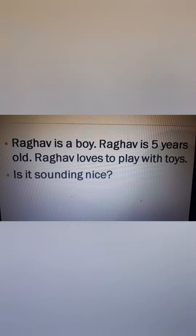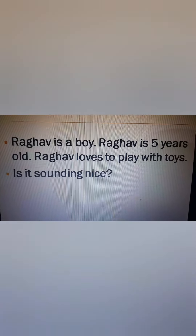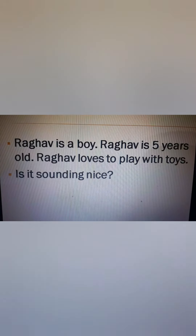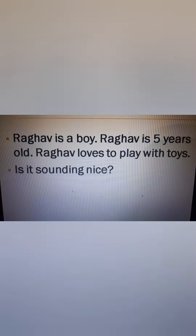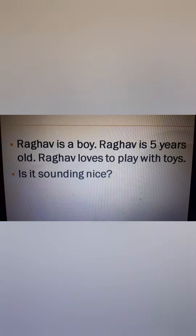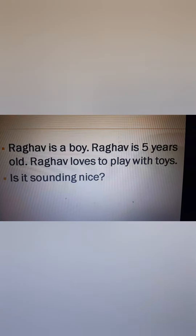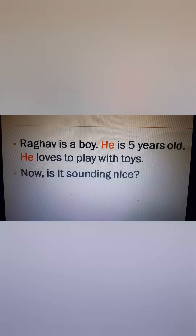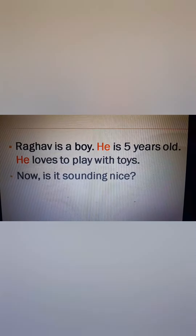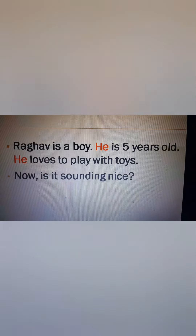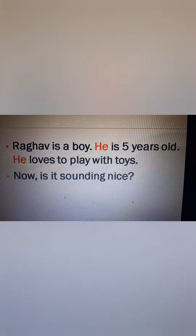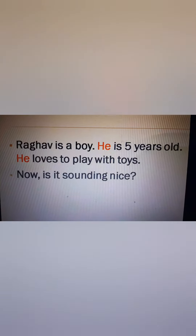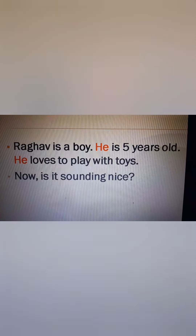Raghav is a boy. Raghav is 5 years old. Raghav loves to play with toys. Is it sounding nice? No. Now let's try: Raghav is a boy. He is 5 years old. He loves to play with toys.